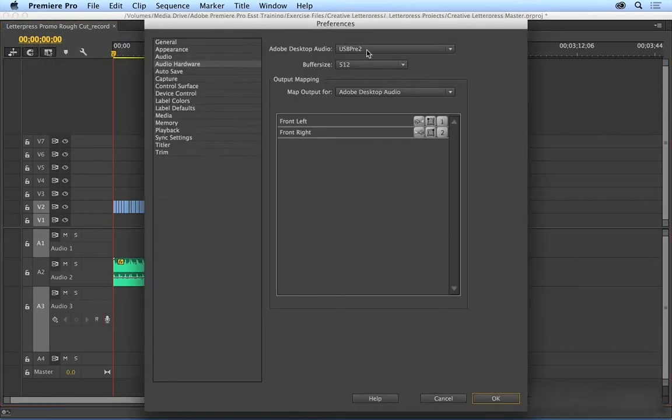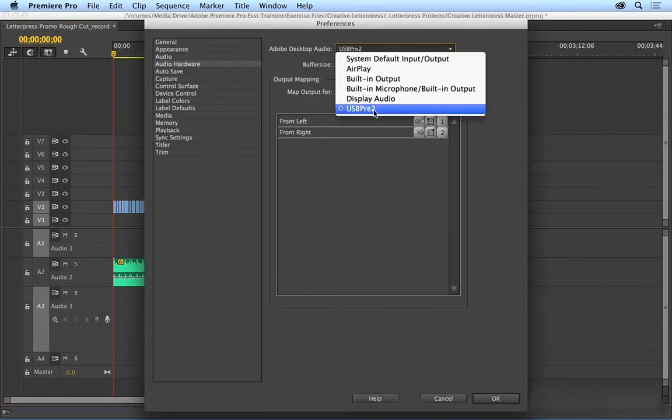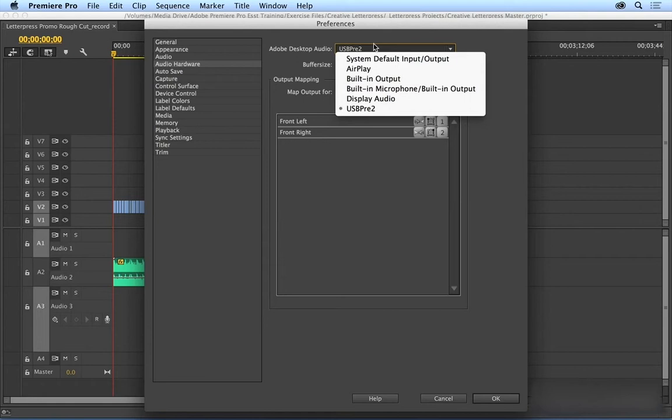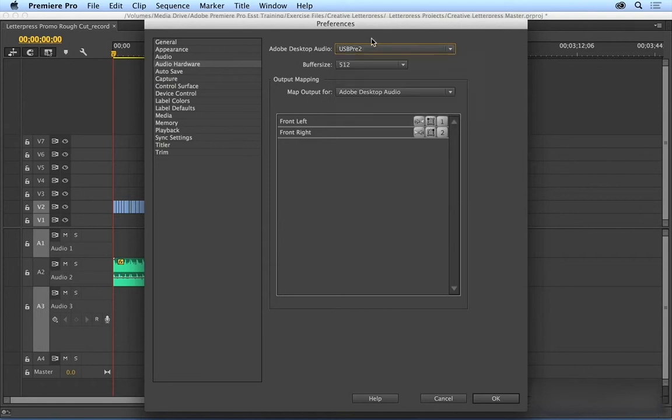You would just need to select it from this little dropdown. If your microphone isn't in here, you might need to go to System Preferences on a Mac or Control Panel on a PC and make sure that the computer is recognizing your mic. Mine is good to go, so I'm going to say OK.